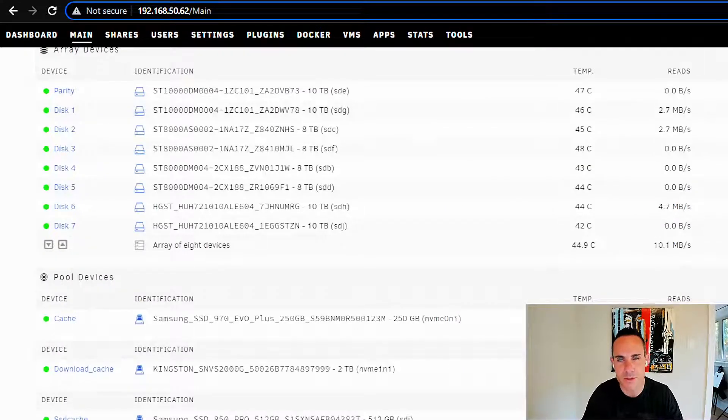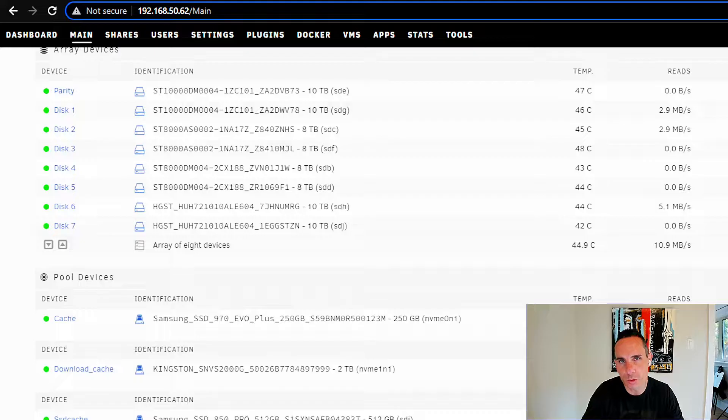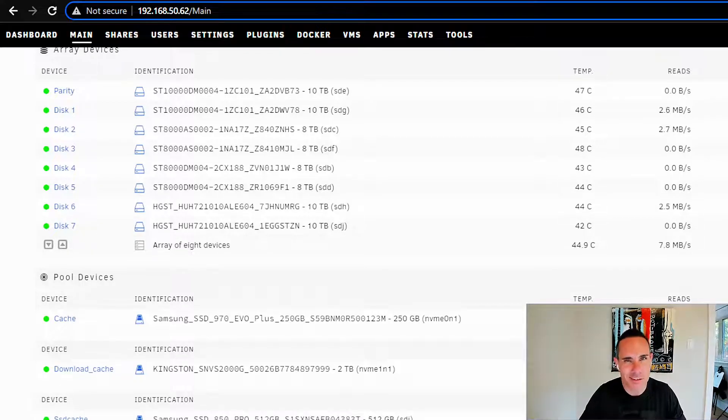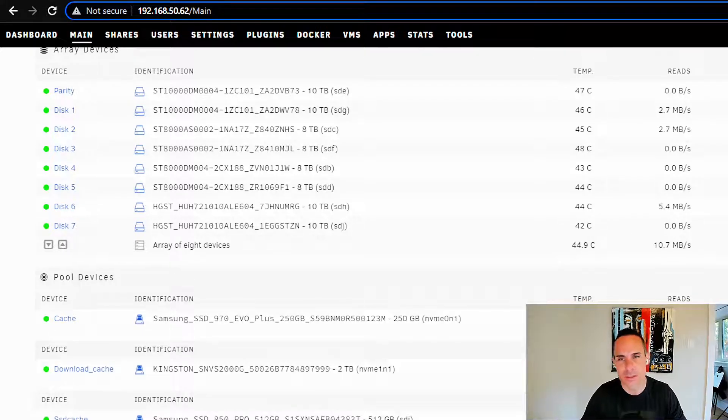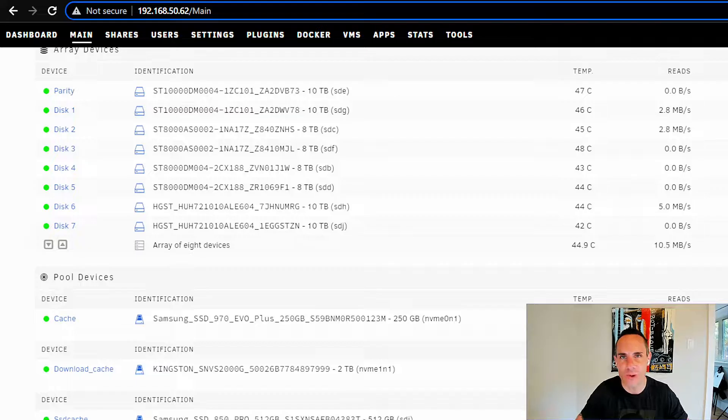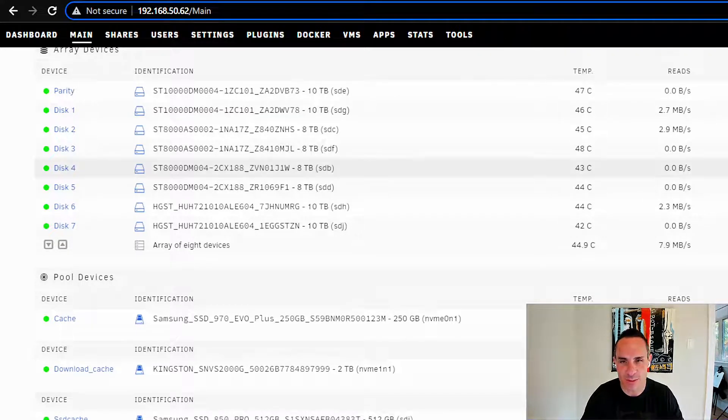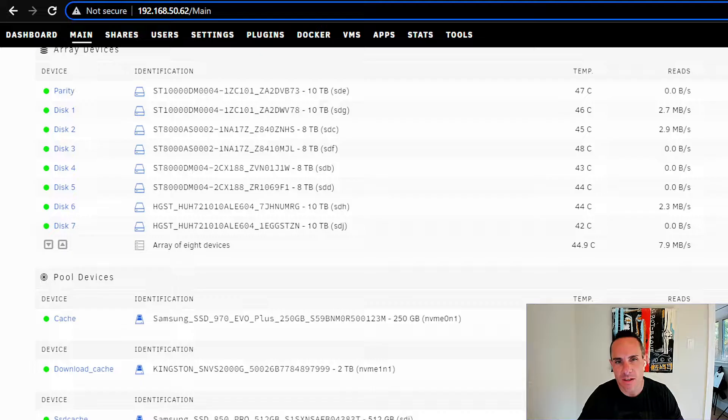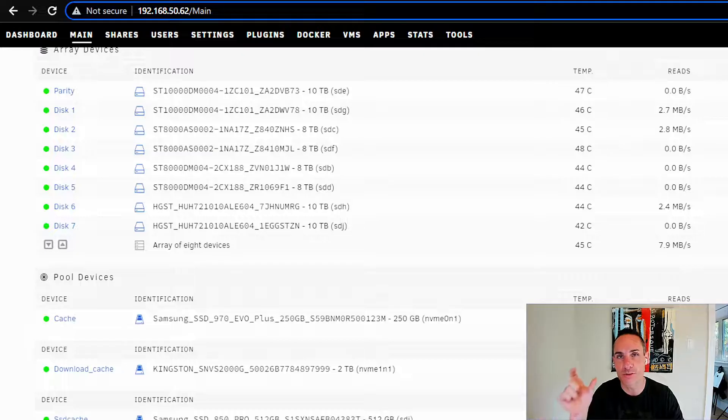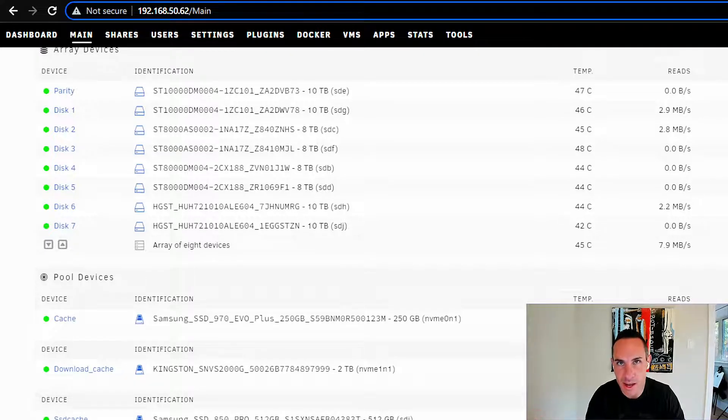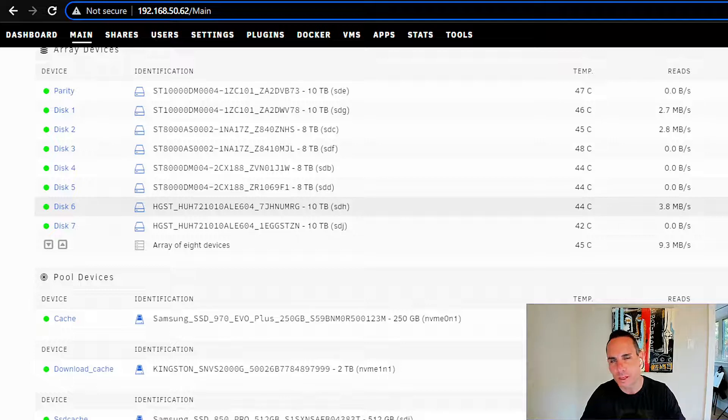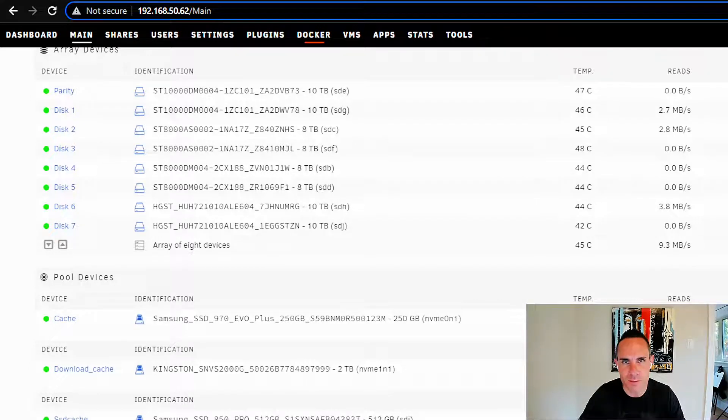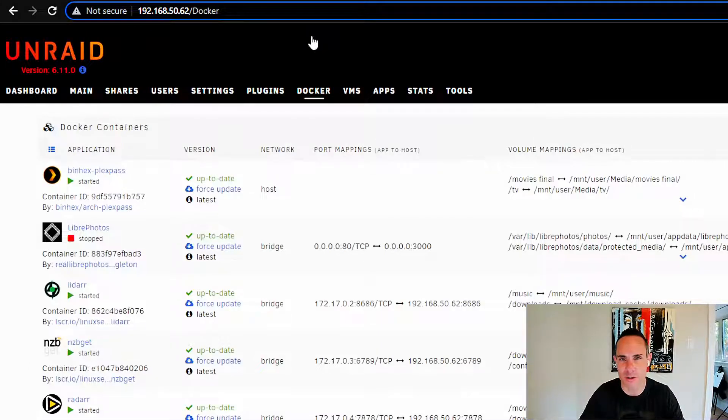Now, going back to that main screen, we have different caching pools that you can set up with Unraid. In my case, I've got three separate caching pools: cache, download cache, and SSD cache. These aren't the most clever names in the world, but they get the job done. Now, this is important because each of these cache drives actually has its own mount point, its own directory path to get to it.